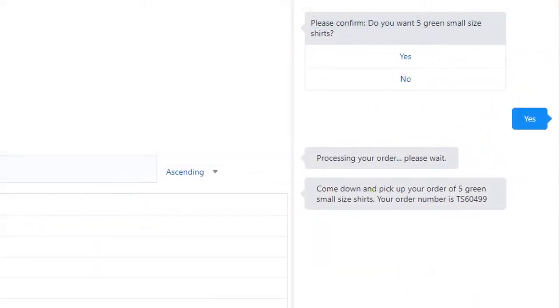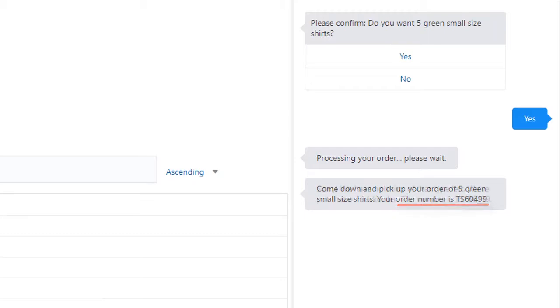Suppose the bot from the previous video takes an order for five small green t-shirts. You want to confirm that you have the order in stock, and if so, return an order number to the customer. If you're out of stock for that t-shirt size and color, then you want to return a backorder number.